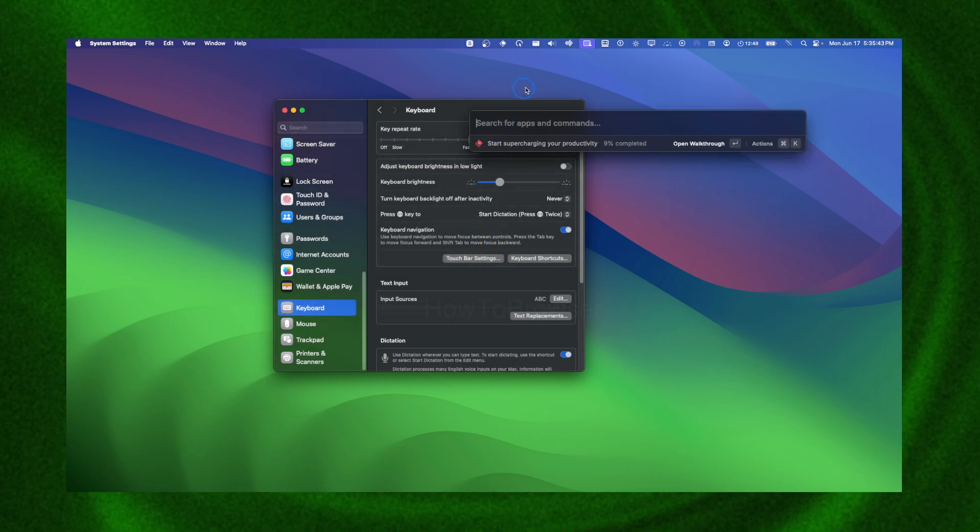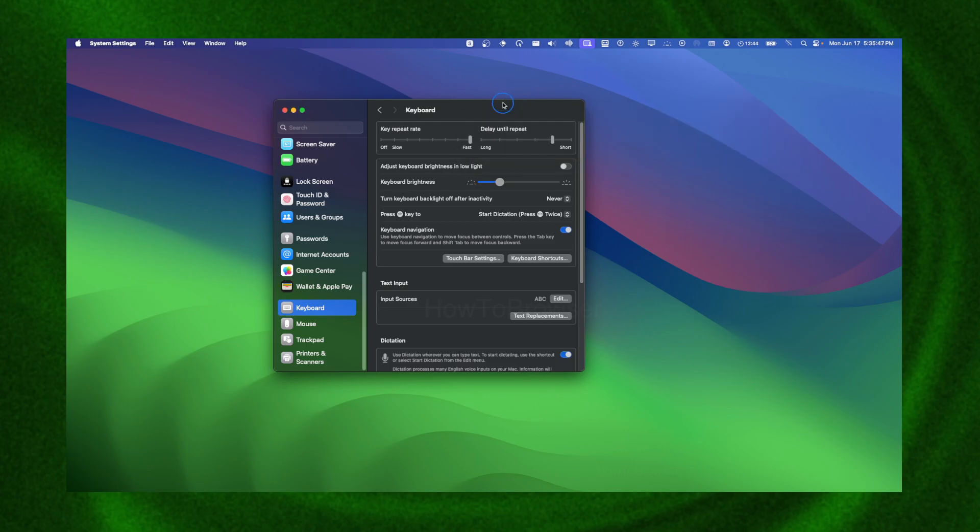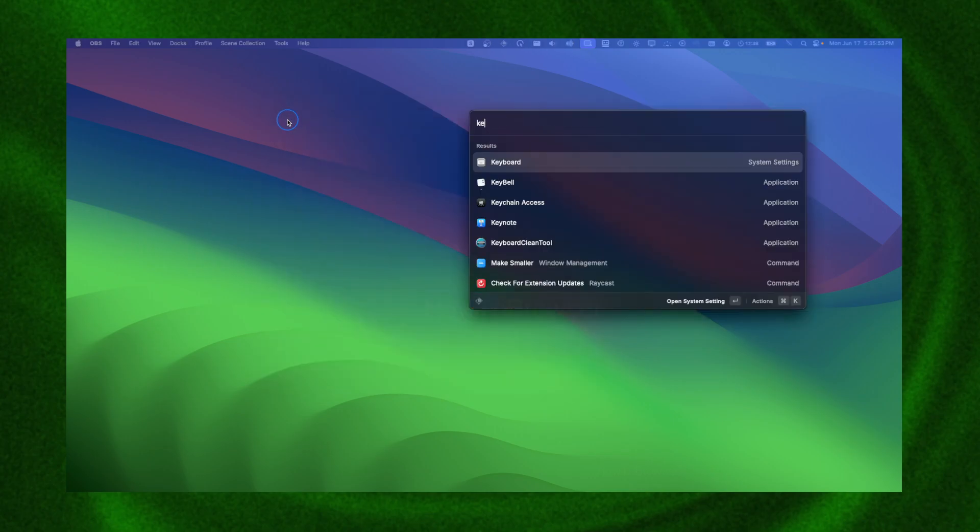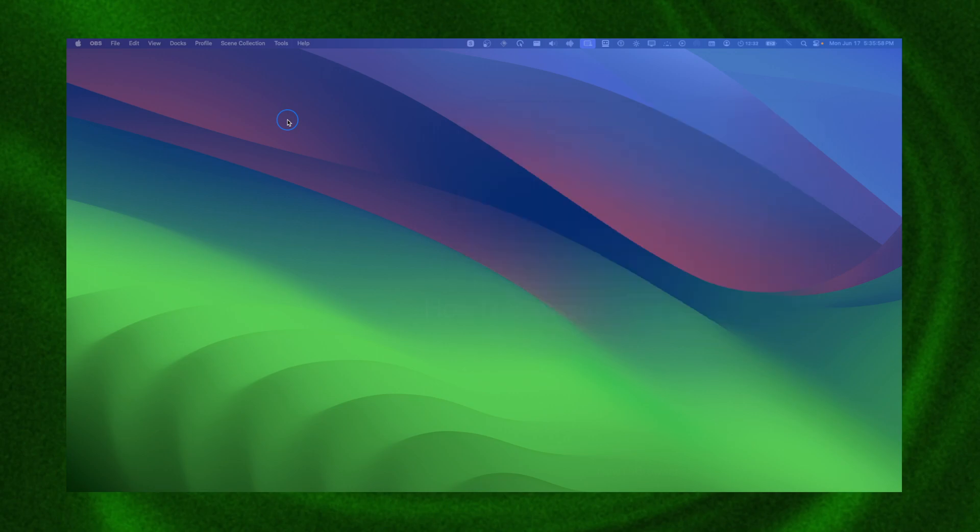But now if you want to do this much faster, you can also press Command plus Space and then write Keyboard and then Enter.